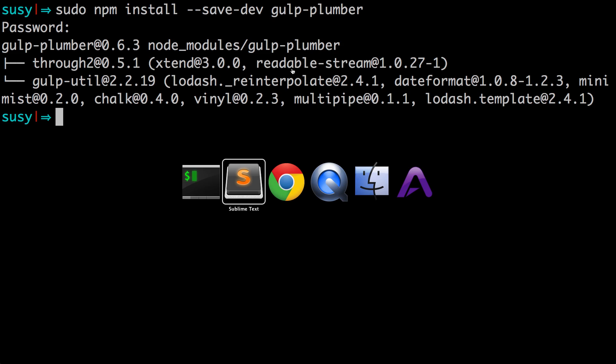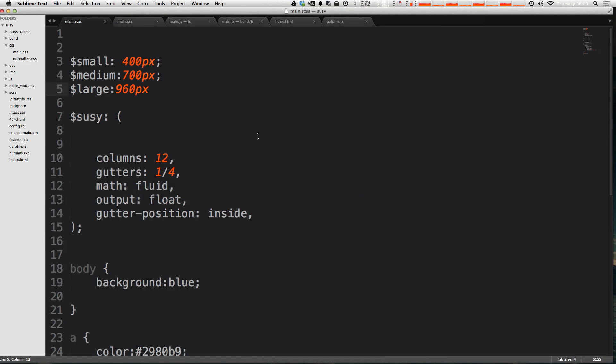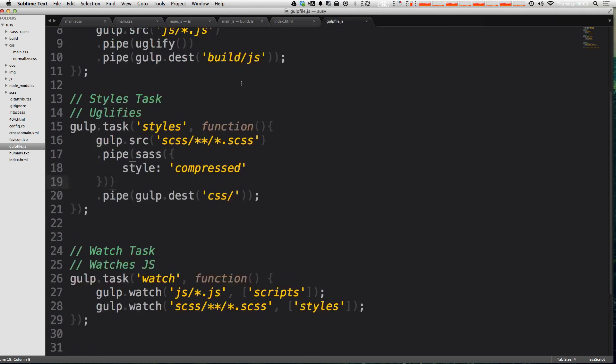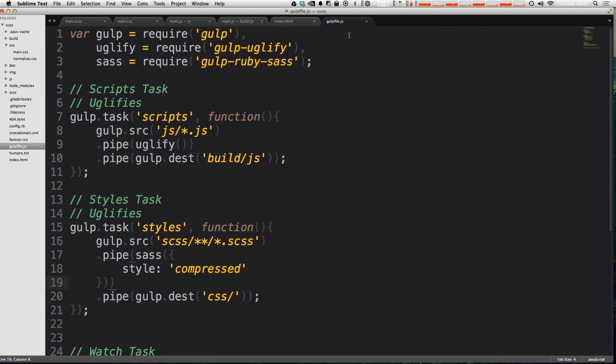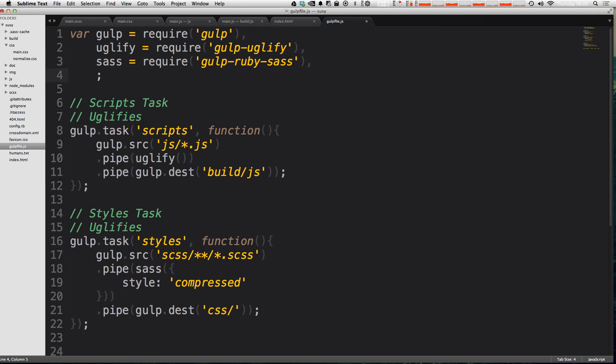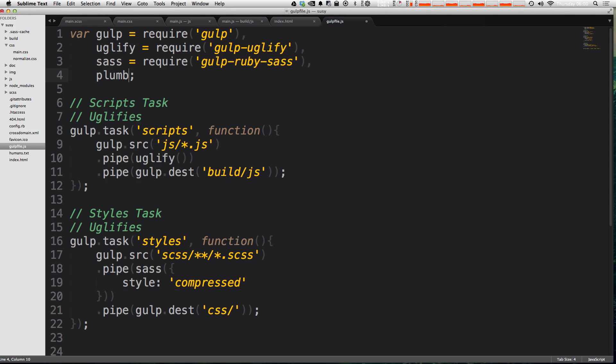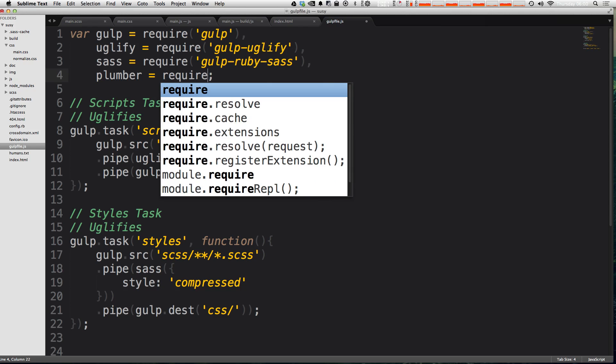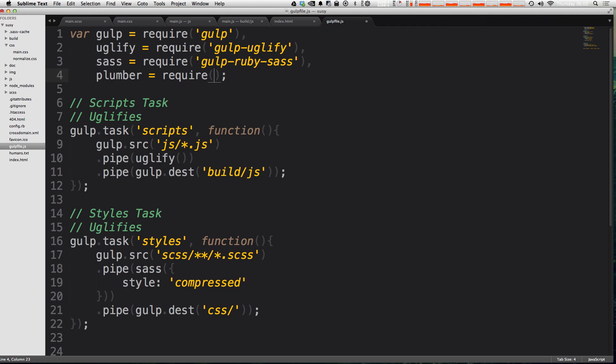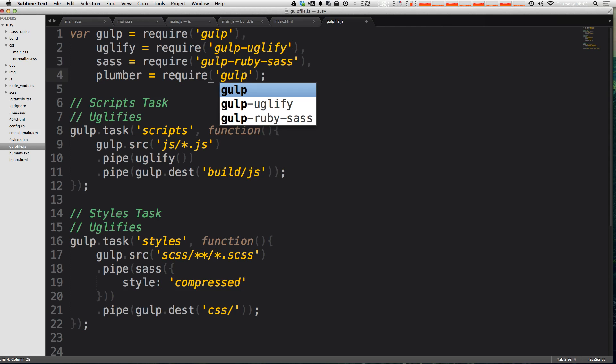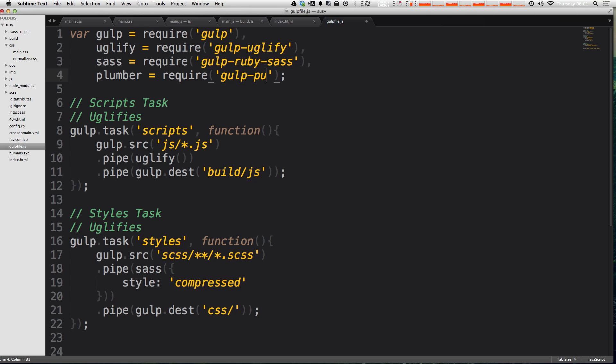So let's go ahead and use gulp plumber. To do that, we need to define plumber first as a variable. In our little variable chain at the top here, I'm going to add another comma at the end of sass. I'm going to say plumber equals require. And then like we've seen so far, it's just the name of the package, gulp hyphen plumber, just like that.